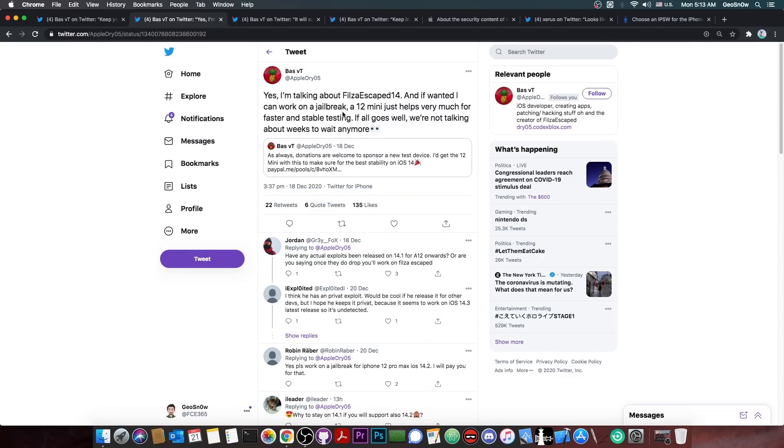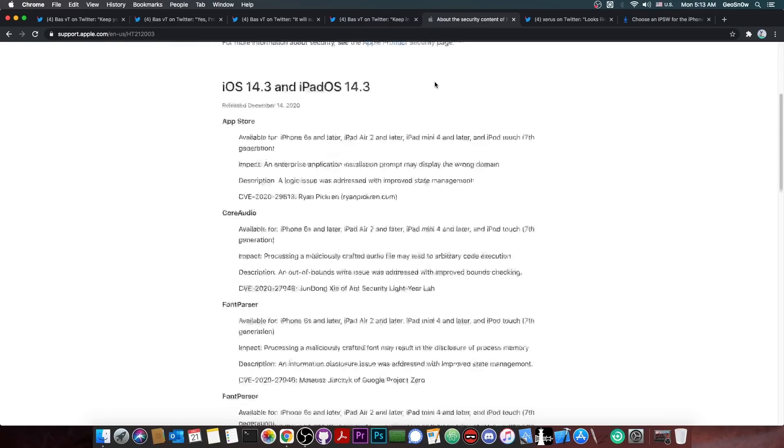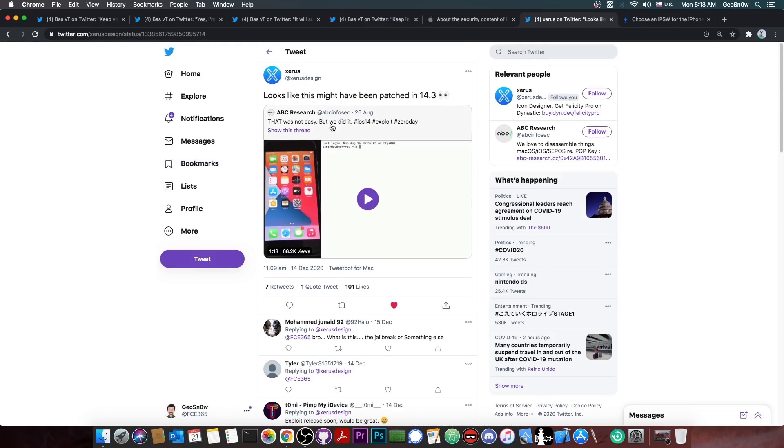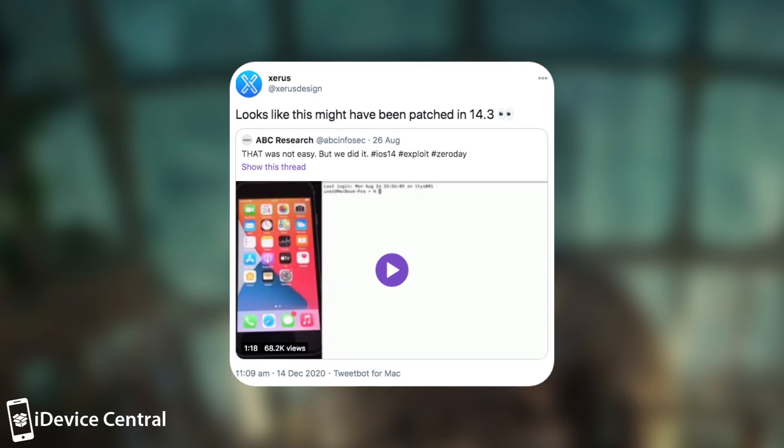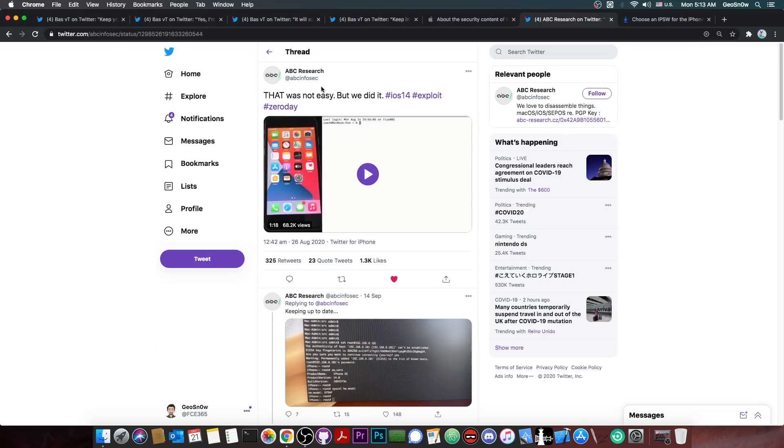Well, that's interesting. I wonder if they have a bug or something that they're going to use, because yes, there are a couple of bugs that have been patched in here. And according to Zeras here, they say looks like this might have been patched in 14.3.